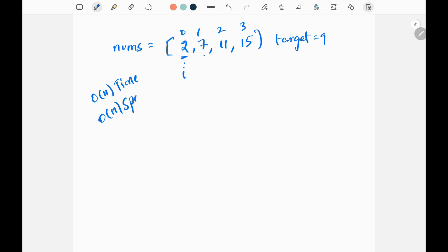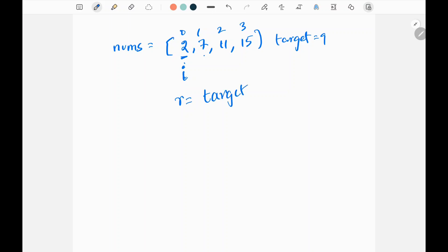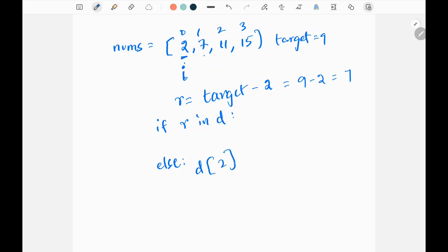We are going to achieve O(n) time and O(n) space. For the linear time complexity solution: I will pick one element — here I pick two. Then I take the remainder by subtracting the current element from the target: nine minus two equals seven. Then I check if that remainder exists in my dictionary. Since the dictionary is empty right now, I go to the else case and store the current element two and its index.